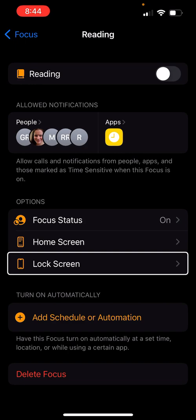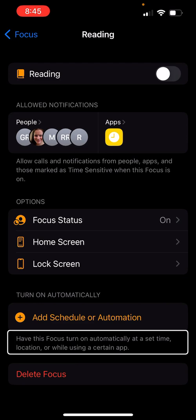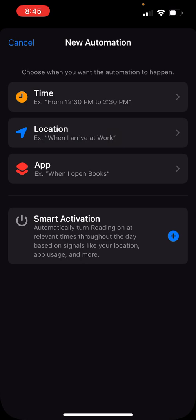I'll do a two-finger scrub from left to right to go back to my Reading focus. Scrolling down I see 'Add Schedule or Automation.' This lets me have this focus turn on automatically at a set time, at a location, or while using a certain app.